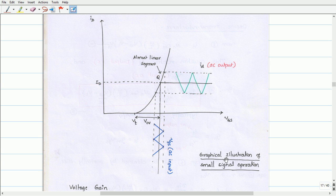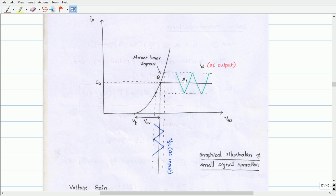This diagram illustrates the graphical illustration of small signal operation. Here we have drawn the MOSFET amplifier graphical illustration with VGS on the x-axis and ID on the y-axis. The slope at the bias point is the MOSFET transconductance. The amplified AC output is shown in green color, and the output drain current is inverted with respect to the input AC voltage. This shows that the common source amplifier gives a 180-degree phase shift with respect to the input at the bias point. The slope at the bias point gives the MOSFET transconductance.